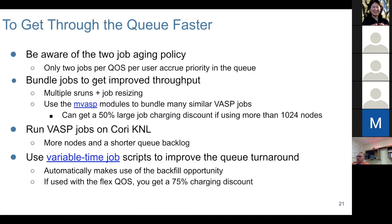To get through the queue faster, consider these tips. Be aware of the two-job aging policy: if you submit many VASP jobs, only two of them get aged and eventually picked up by the batch system. The way to get around this is to bundle jobs to get improved throughput. There are multiple ways to do this.